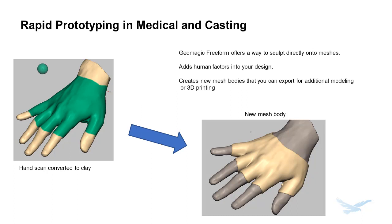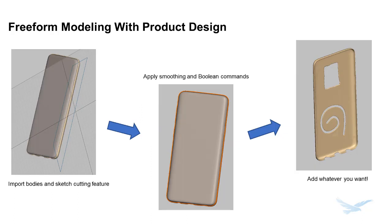We can use a combination of sculpting and prismatic modeling for product development. What makes Freeform even more unique is that we can interact with the object using our haptic device, letting us have live feedback on how we're manipulating our mesh and where our tools are.